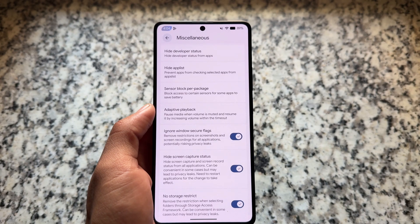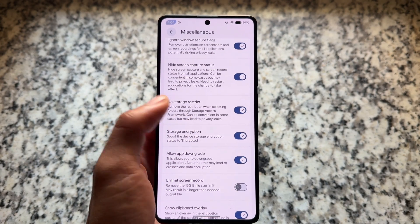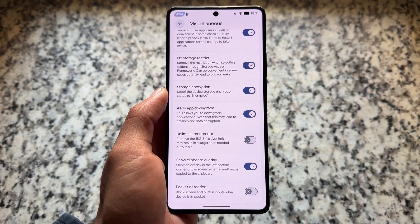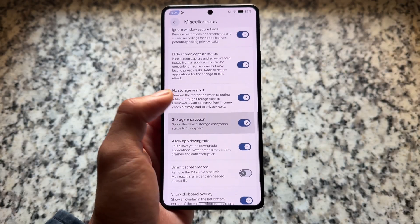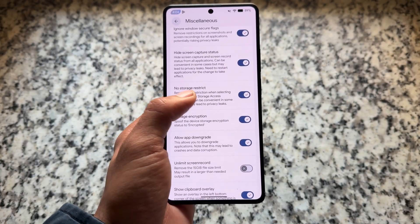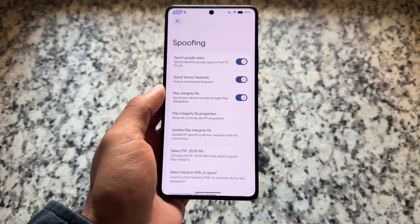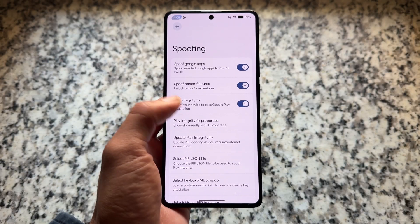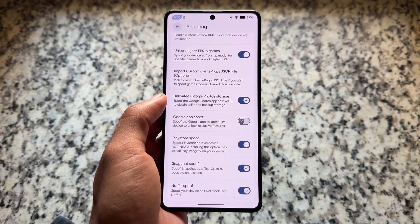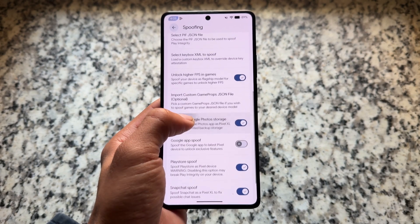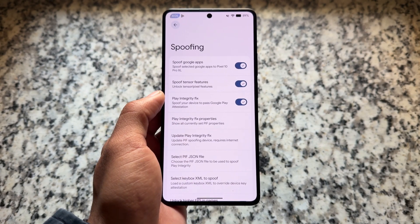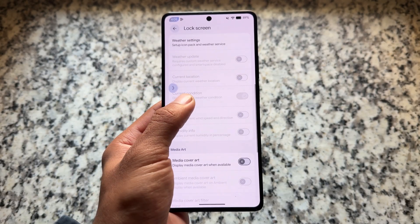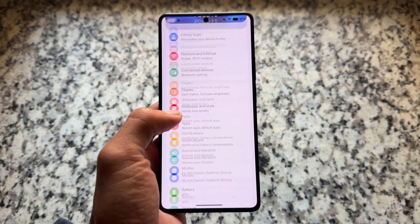In the miscellaneous options, most security bypass features are present — for example, no storage restrictions, application downgrade option, pocket detection option, hiding screen capture status, and ignoring window secure flags. There are also a lot of spoofing options available. It has an option for keybox XML — if you have a working keybox, which you can download for free, you can pass strong integrity very easily. These things can be temporary, so if something isn't working right now, it may work later.